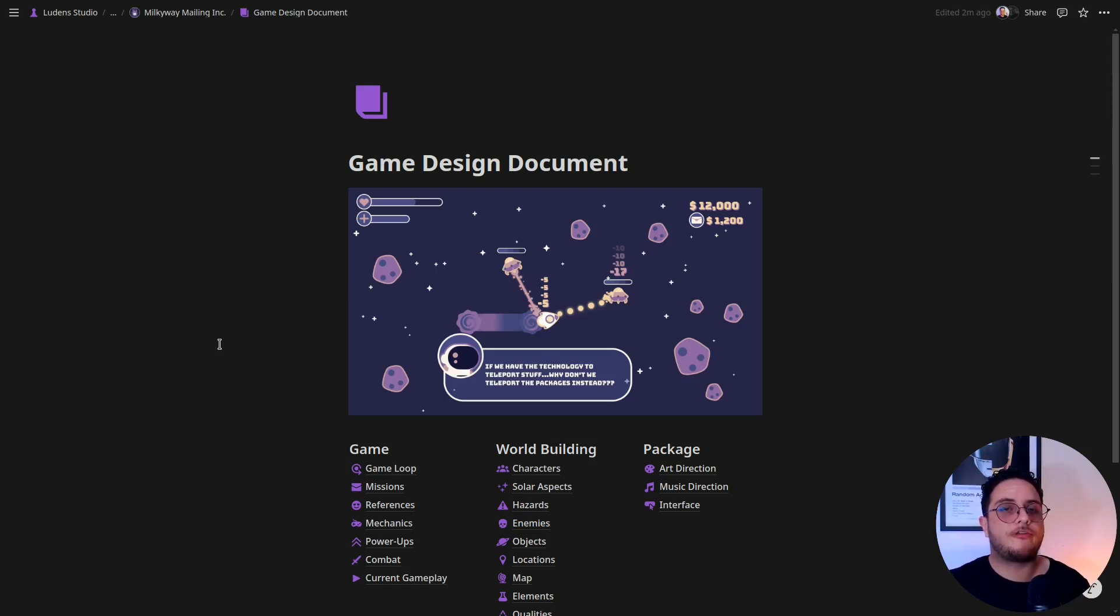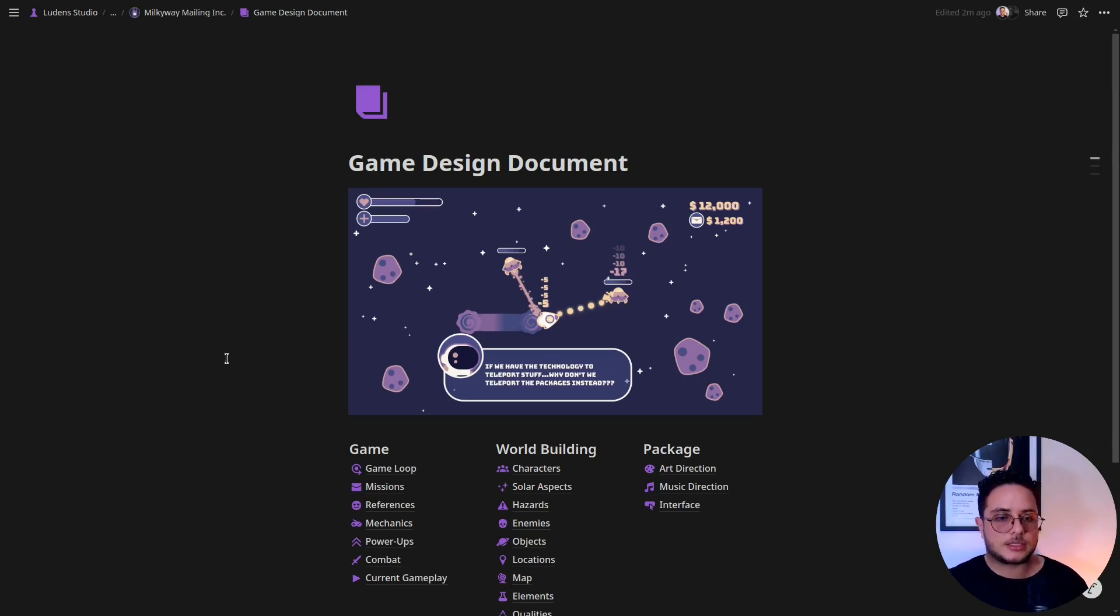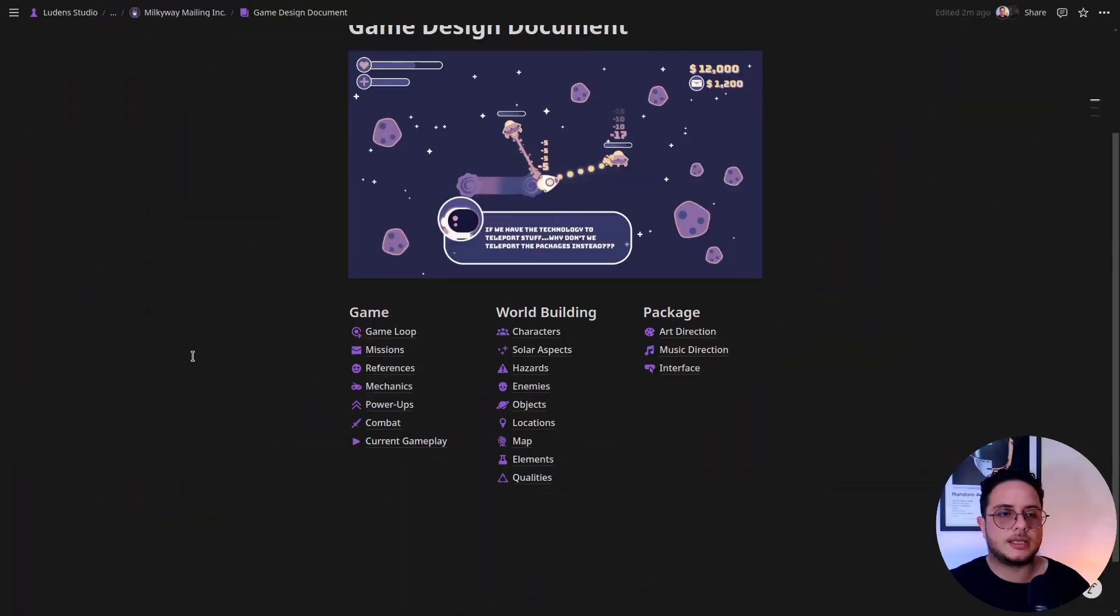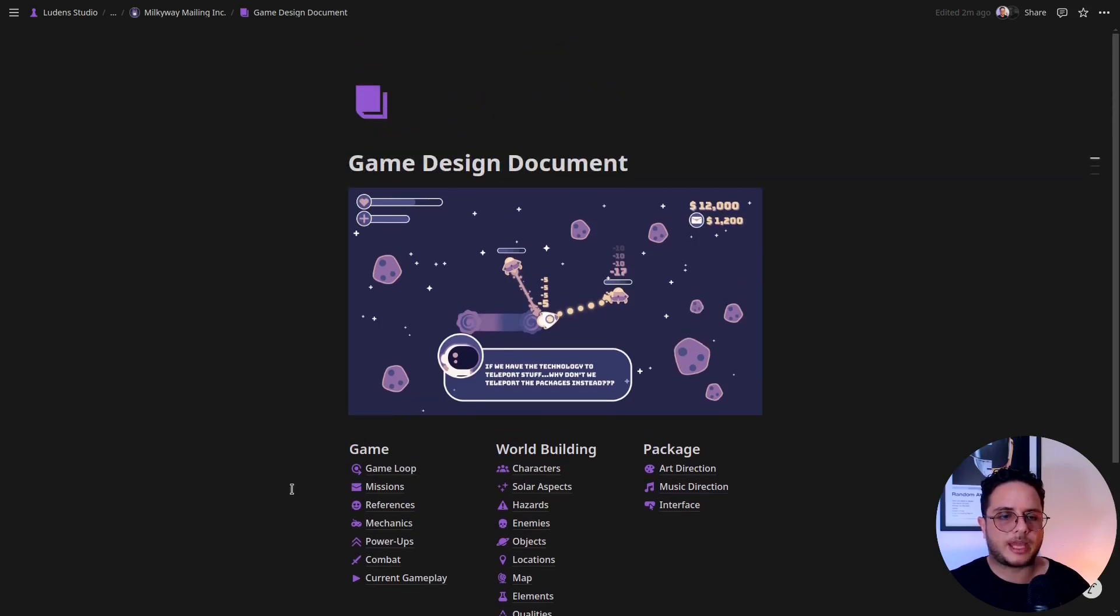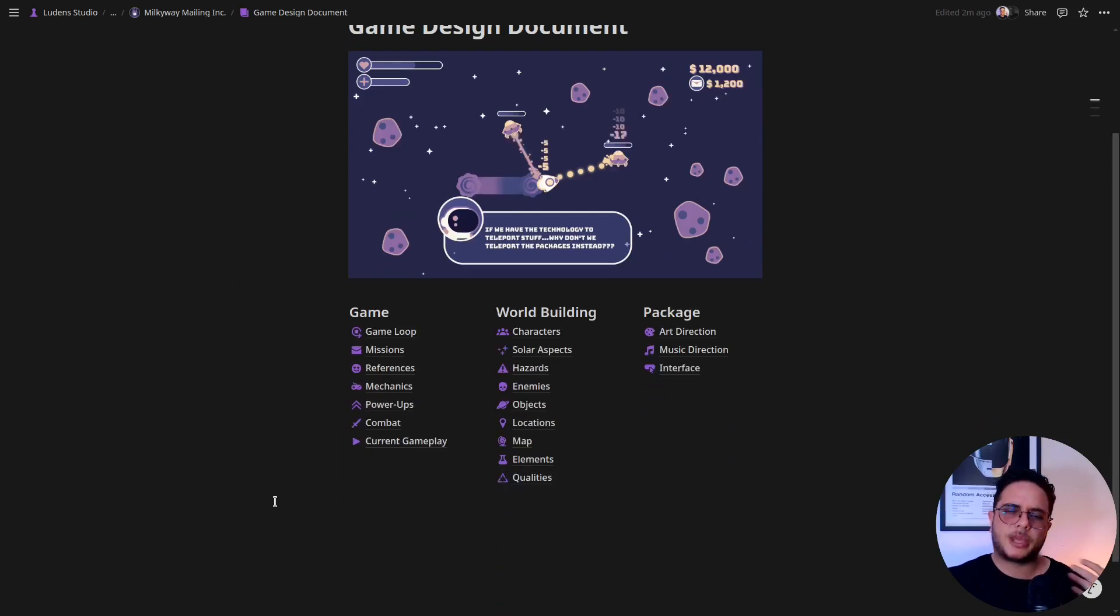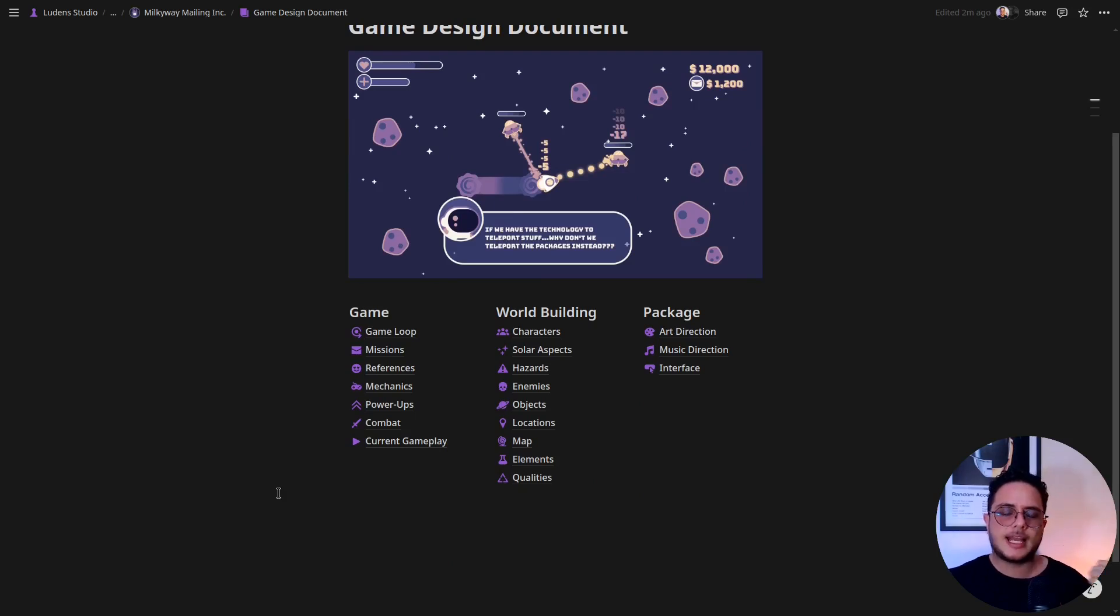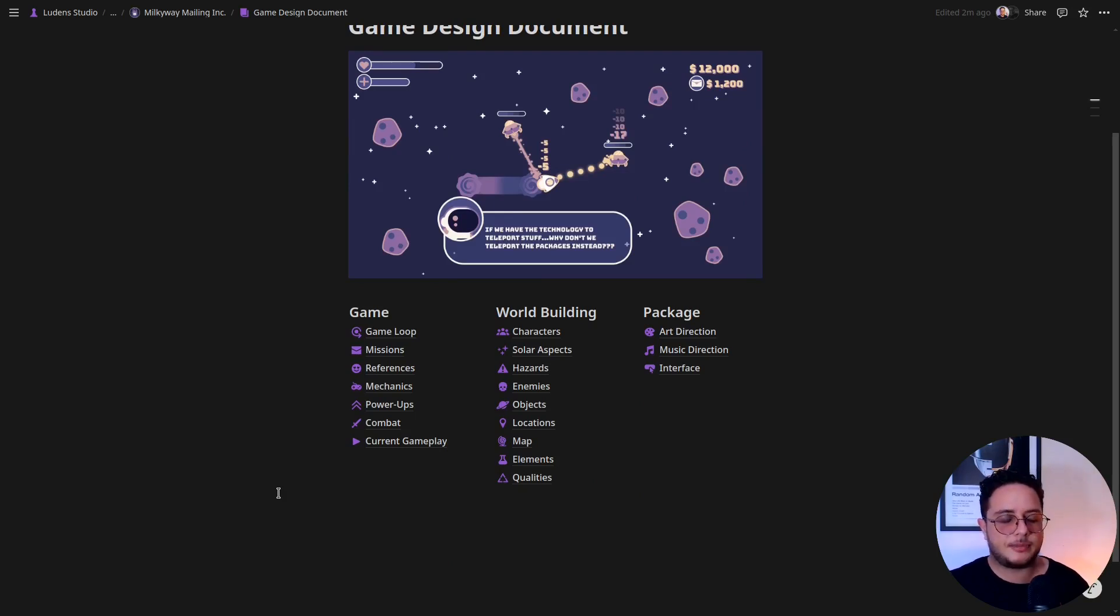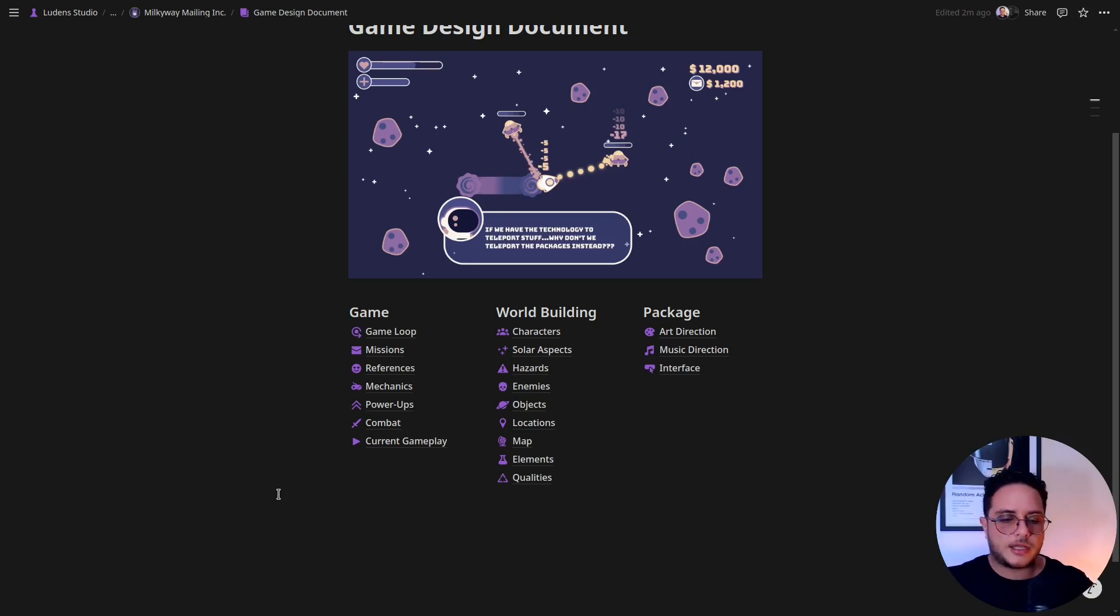As I'm going to show you, Notion has a really powerful rich media that you can use to communicate better your game design to your peers. Something that I like to do when I talk about my games, this is becoming a template because yesterday I had a client that I'm helping with the game design of his game. It's a huge game, but we are getting into this part where I'm asking high-level questions.